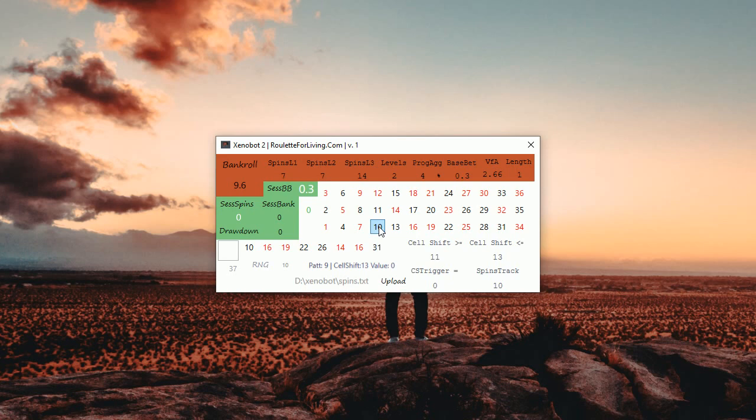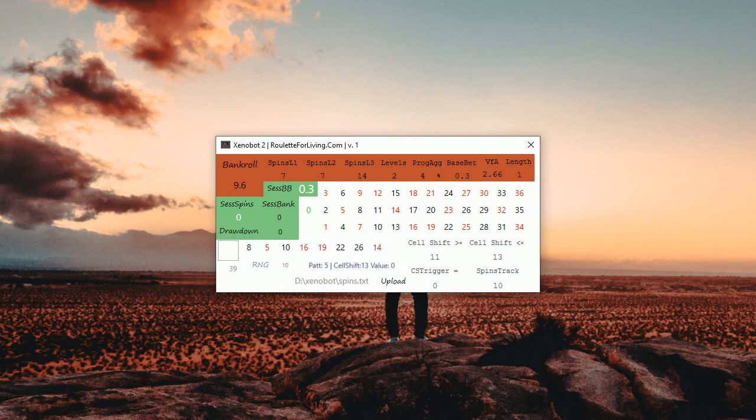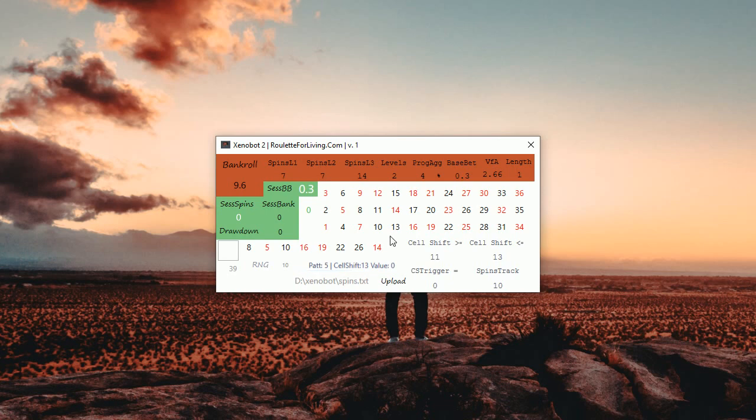Currently we don't, we still don't play because the value is 0. So it's also a condition. So if this is fulfilled, which is right now because cell shift is 13, also the value of the pattern has to be higher than 0.